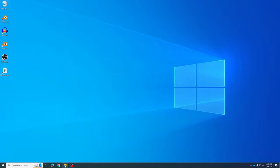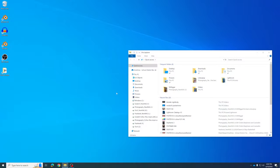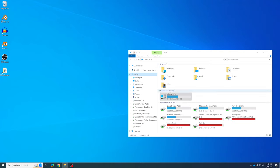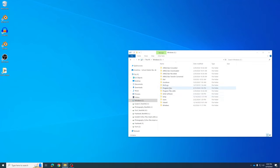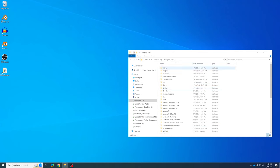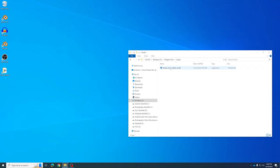Go ahead and open up a folder at the bottom of your screen and go into This PC, then the Windows C drive. Click on your Program Files, and under Program Files you should have a program called Godot in that folder. You can launch it just like that.